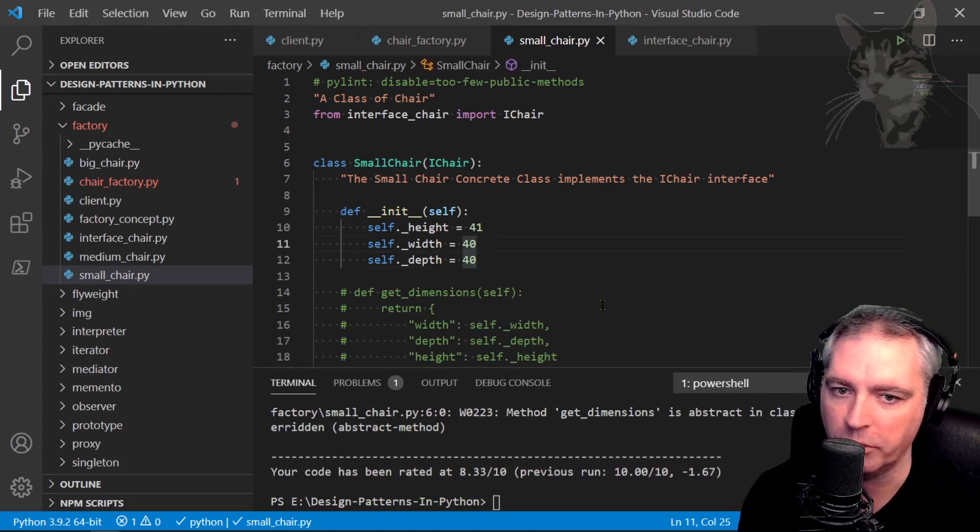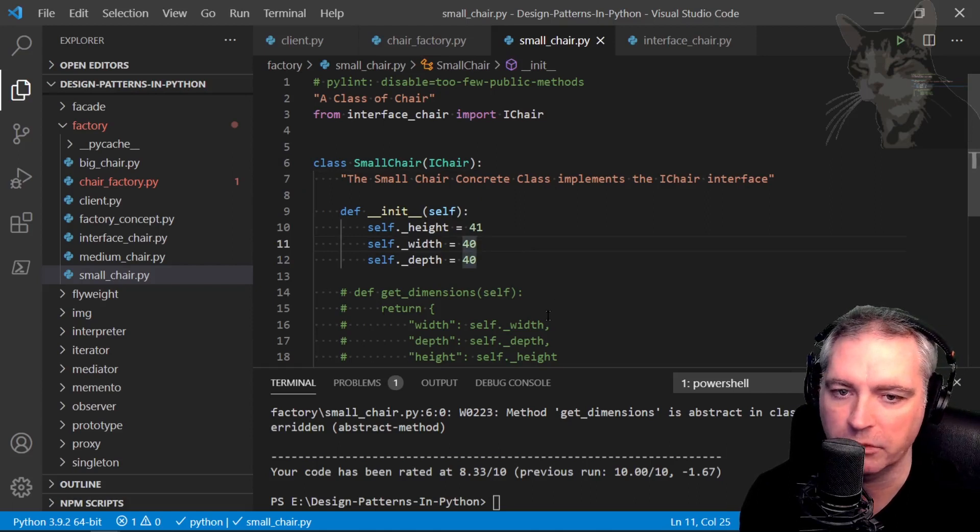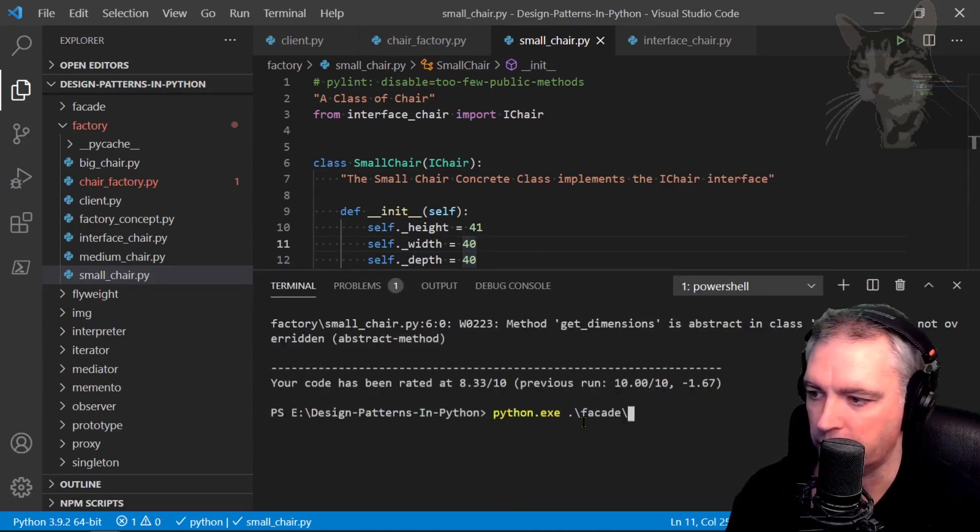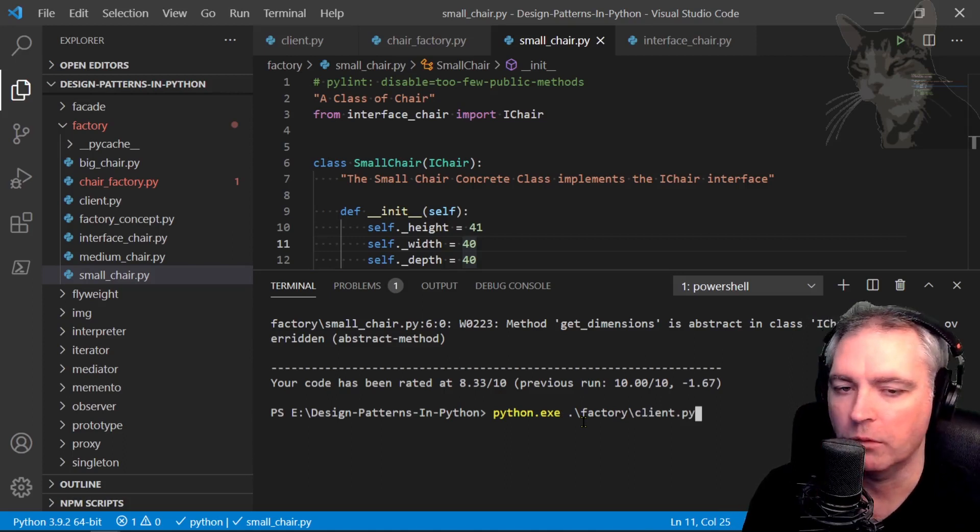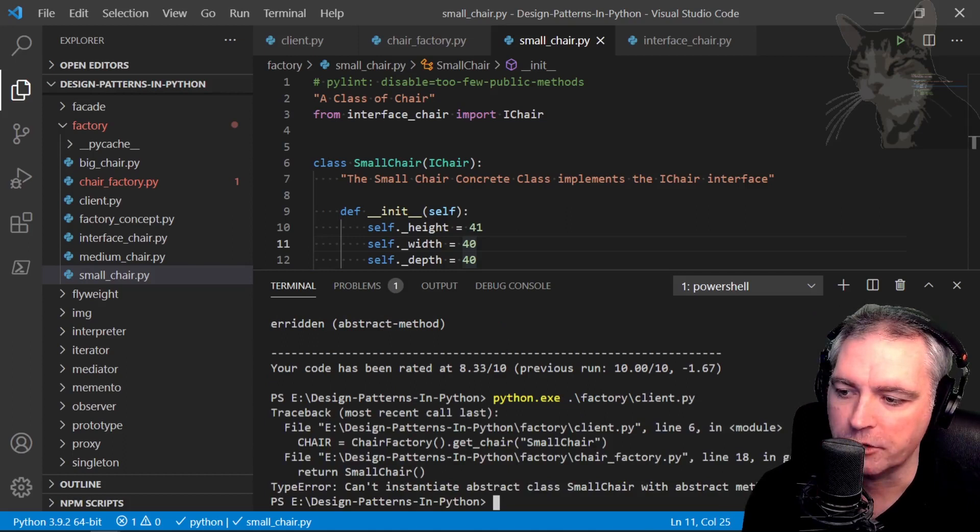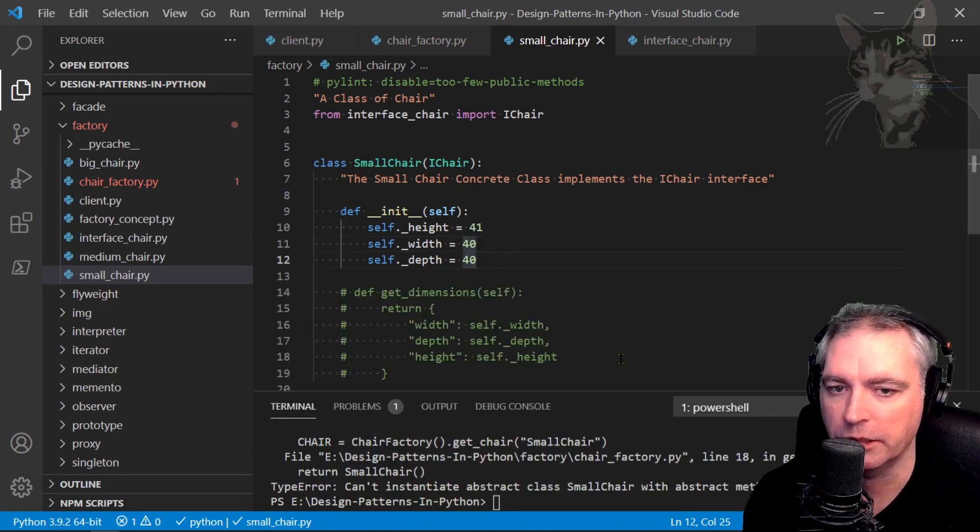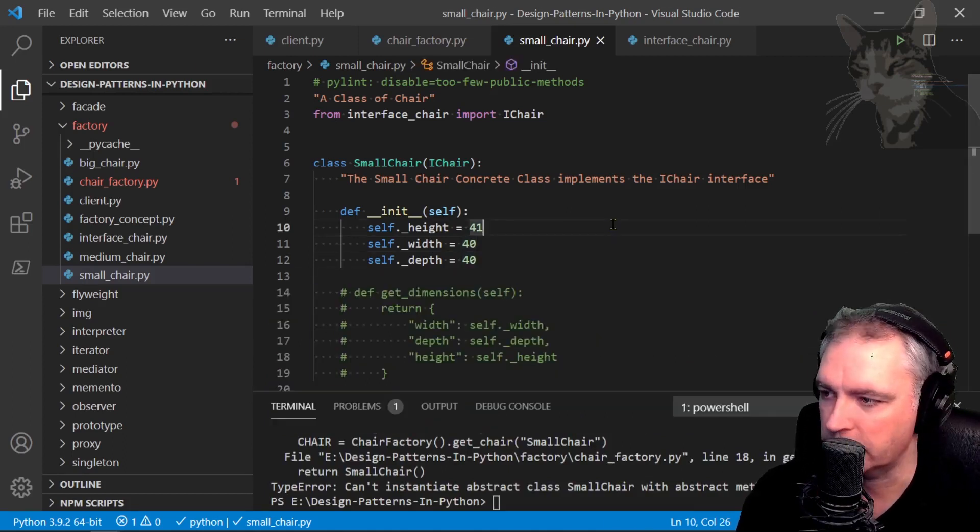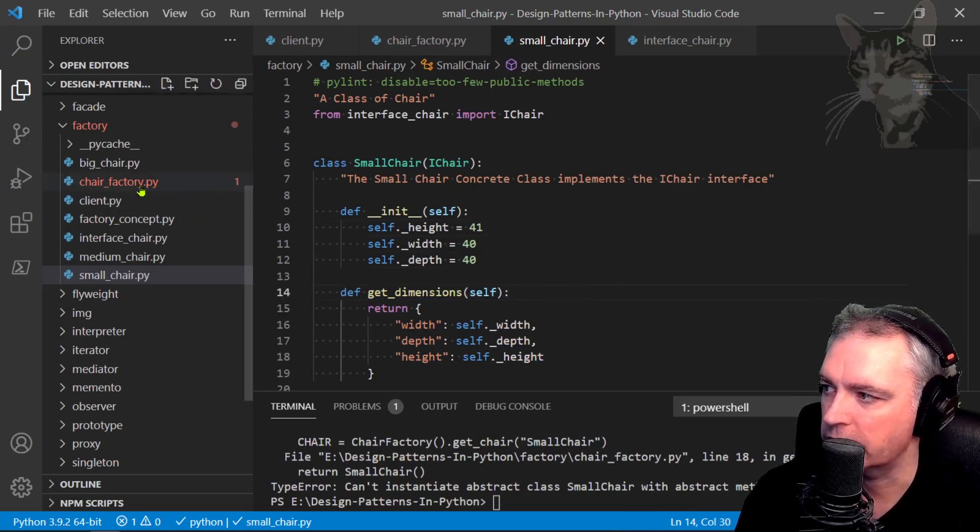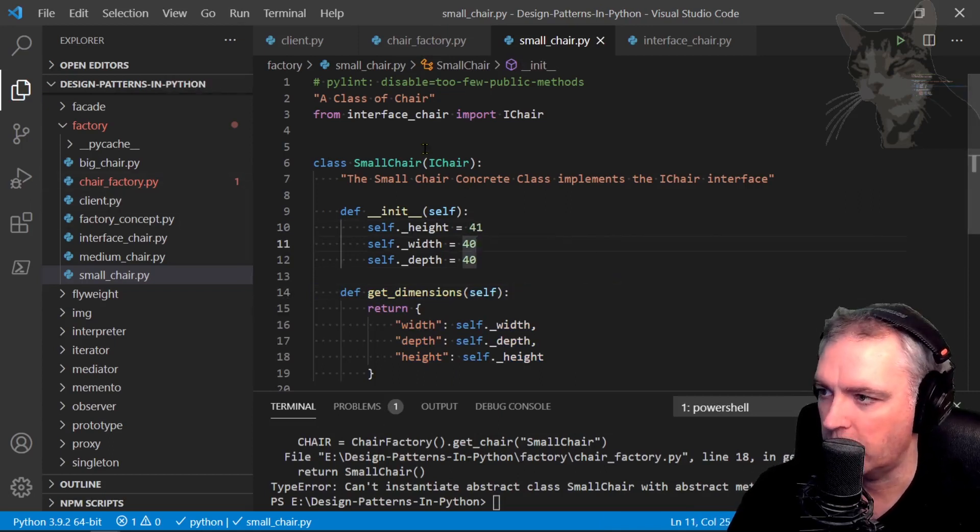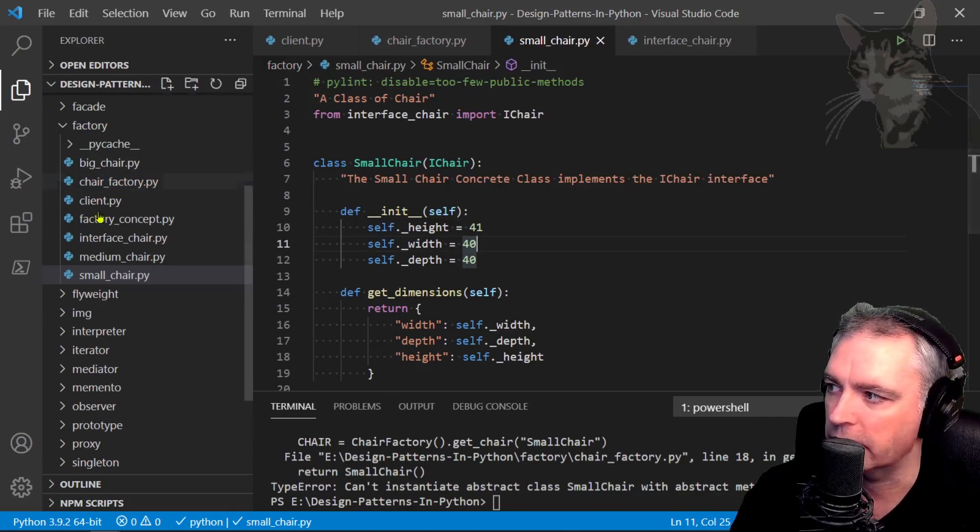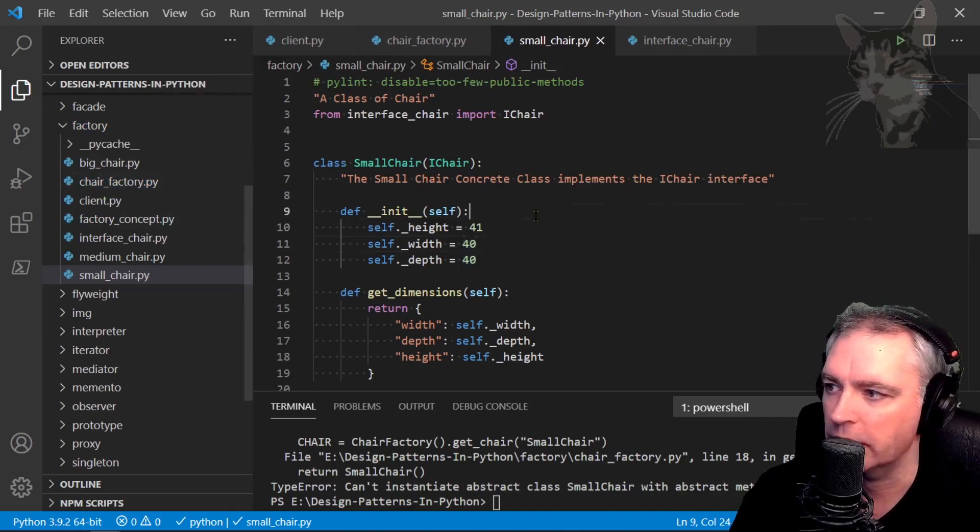And there's no point in me running the code because I can see there's a problem. And if I was to run the code, python factory client dot py, that was telling me there's a problem: can't instantiate abstract class small chair with abstract method getDimensions. Anyway, we can see there's a problem. Okay, so let's fix up the code. So just press ctrl z and save and then press F1 again and rerun linting in the IDE. Okay, so the error is no longer there.